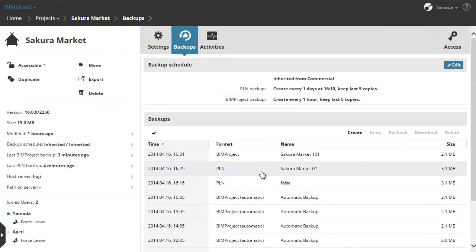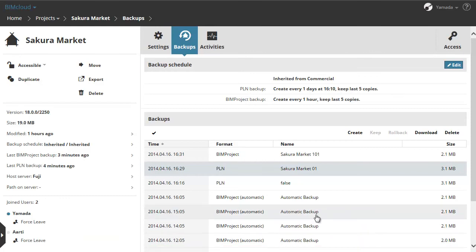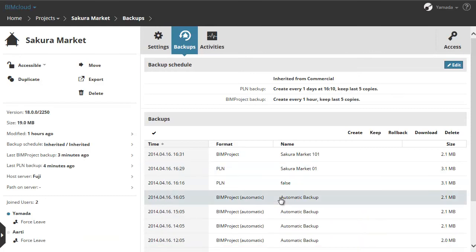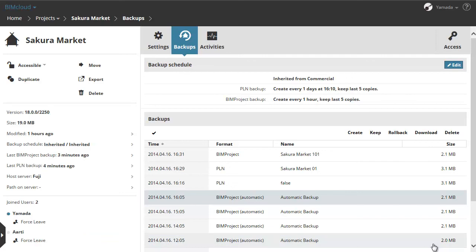For the other way to restore a project, let's select one of the items in the list and click Download. This saves both types of backups to the Projects Backups folder, at the location where you installed the BIMcloud server. From there the saved BIM project file can be imported back to the same BIMcloud or to any other BIMcloud.